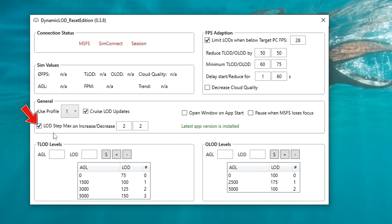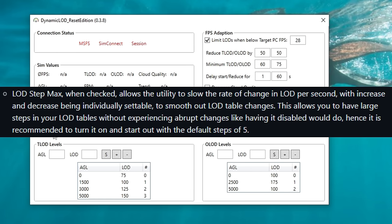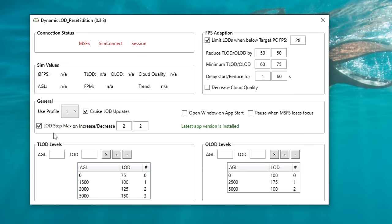Below this, we have an LOD step max on increase and decrease. What this application will do is, as we are increasing or decreasing our altitude, it will recognize either the ascent or descent and start adjusting our terrain level of detail in small increments so that it doesn't create a stutter or give us any sort of glitch on our screen. By default, this is set to five — I found that changing this to two gave me a much smoother transition between my level of detail levels. Over on the right, we can open the window on app start. If you have this ticked, this window will open once you start the application; if not, it will automatically open in your task manager.